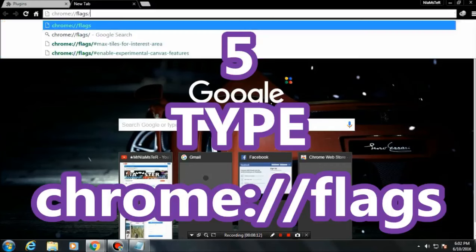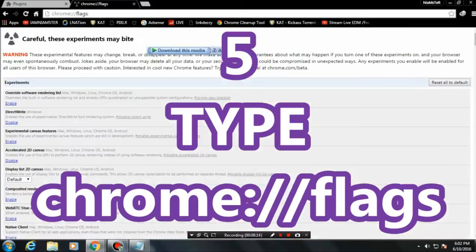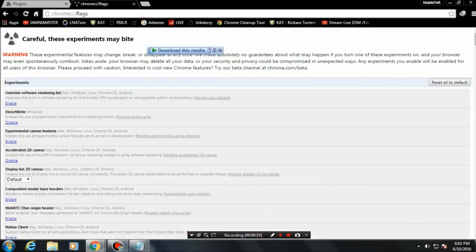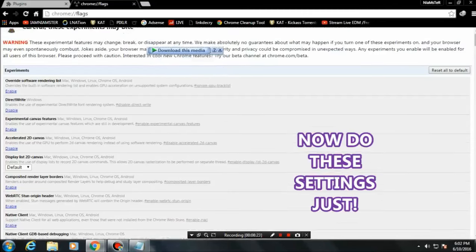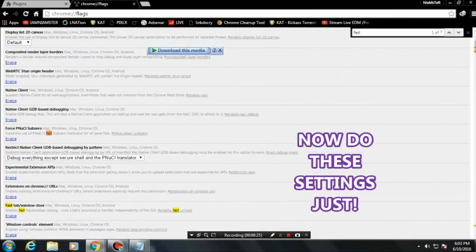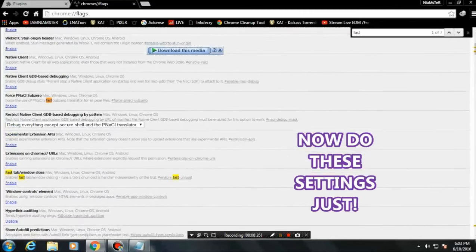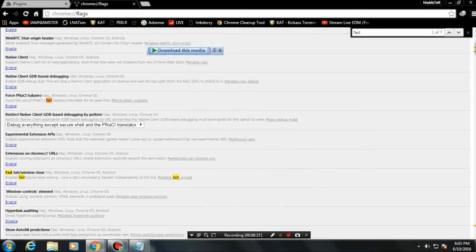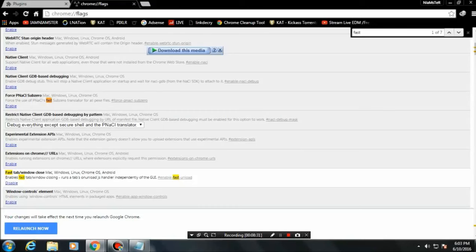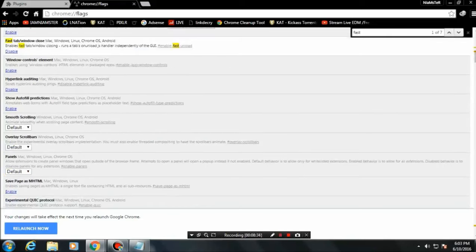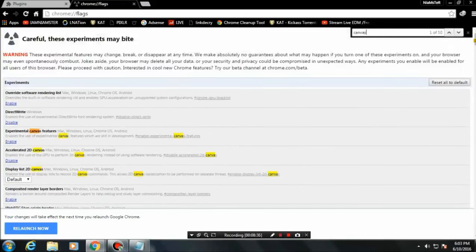The next step is Chrome flags — type 'chrome://flags' in the address bar. Make sure to do the following settings as you can see on screen. Enable 'Fast Tab/Window Close.' You can also use Ctrl+F to search for settings. Another thing is 'Experimental Canvas Features' — make sure to enable that as well.